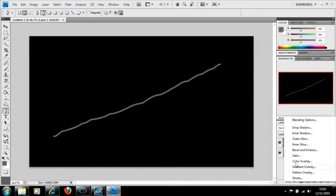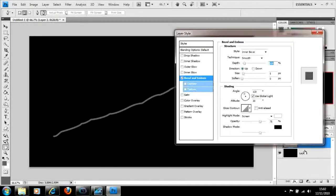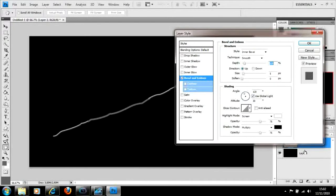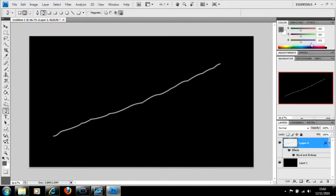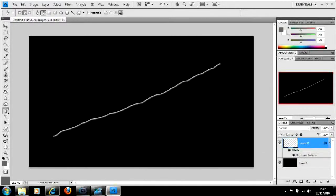Then go to effects, bevel and emboss, and use the standard effect that comes up. Just go straight to okay.